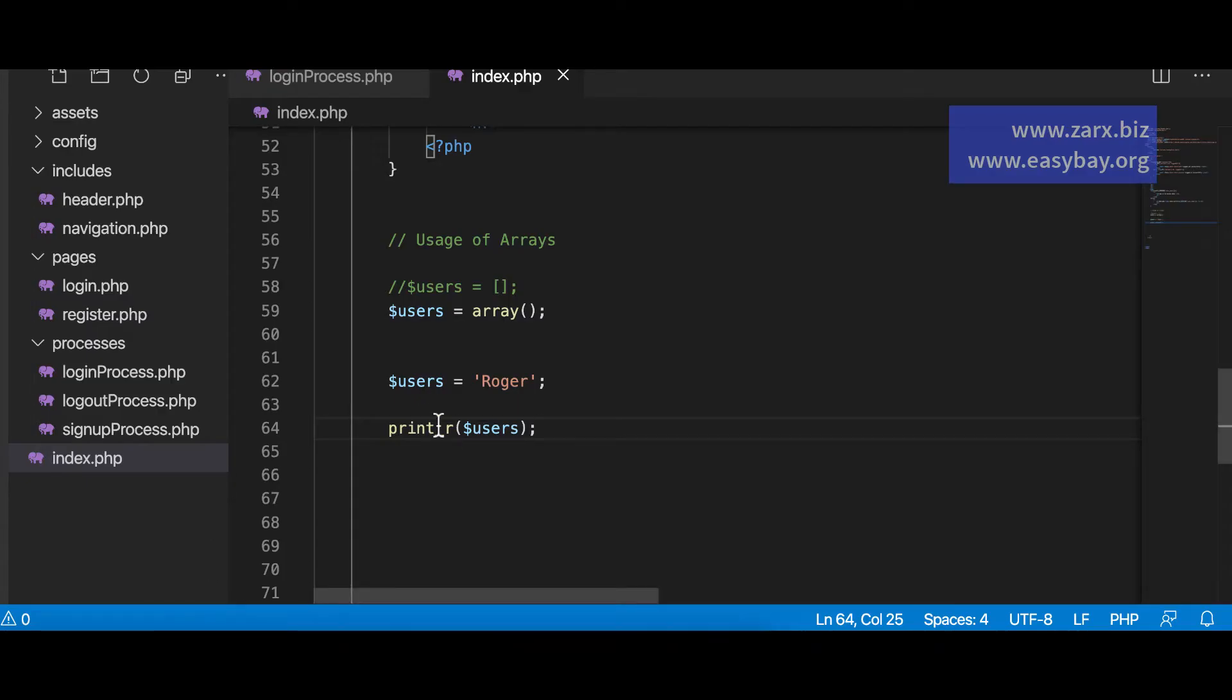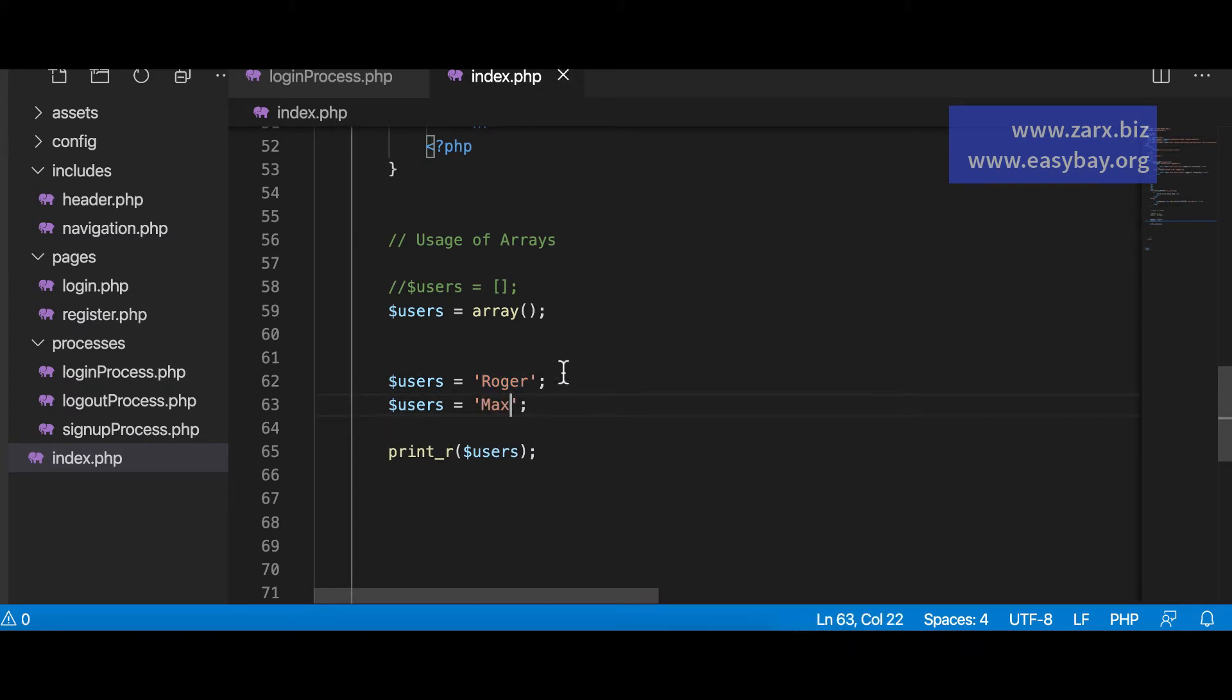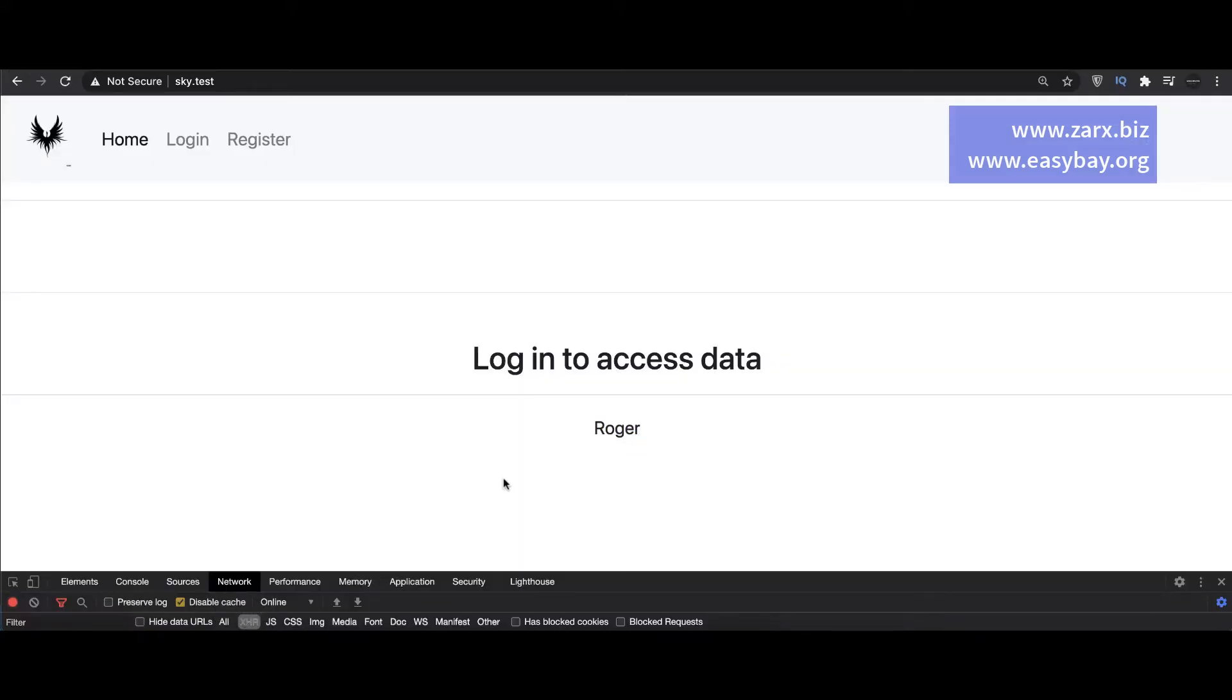Now what if I want to put more names. So for example if I want to put Max here. So we have Roger Max. What do you think gonna happen? Let's have a look. So we go here. We refresh it over it. It writes it. It says it's Max.